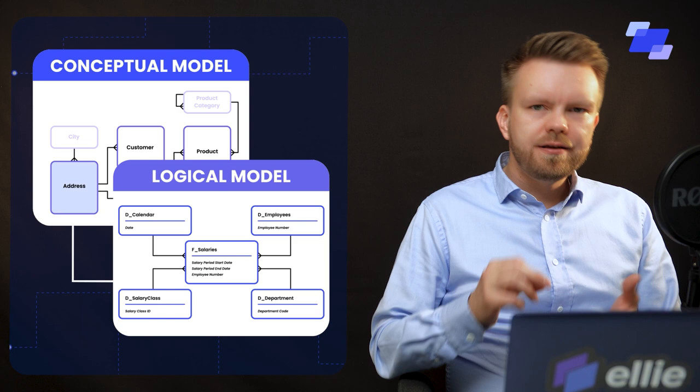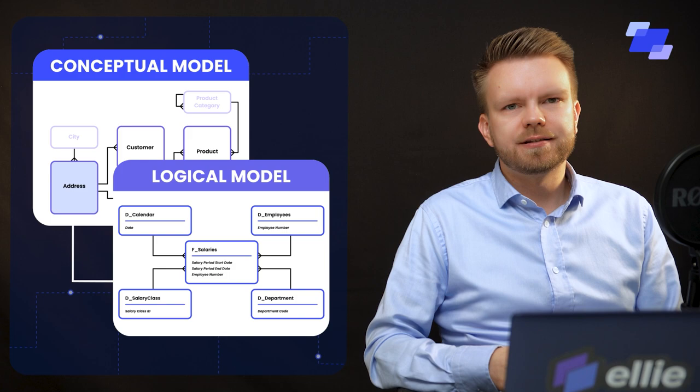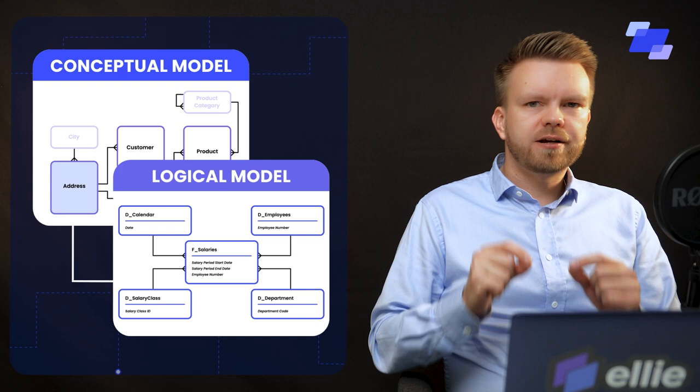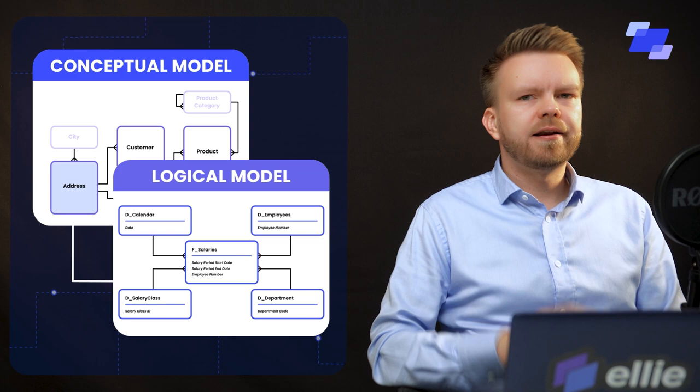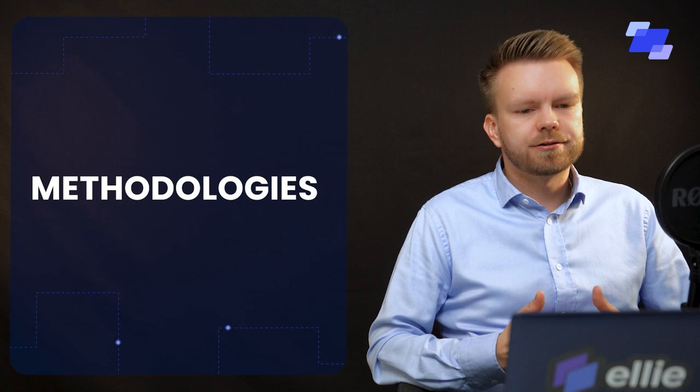So try to maintain understanding of what is what. Link your conceptual things with your logical tables and entities in the logical model, whatever they are, dimensions or facts or whatever. So try to keep track of what do you mean by a single row of this logical entity.